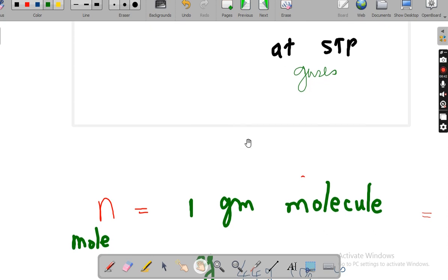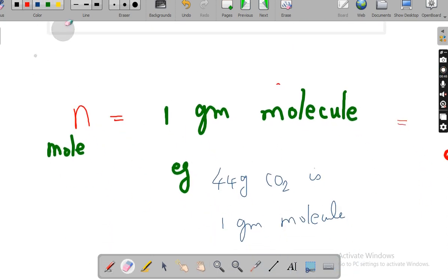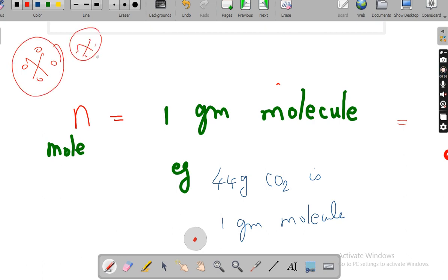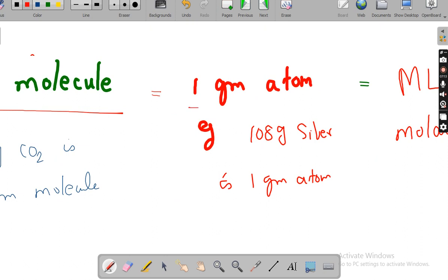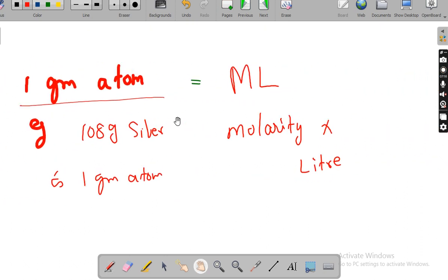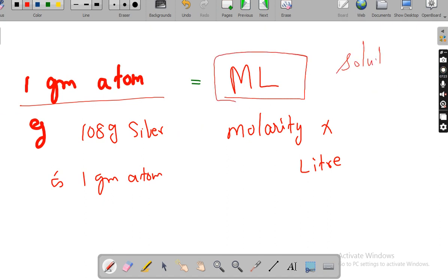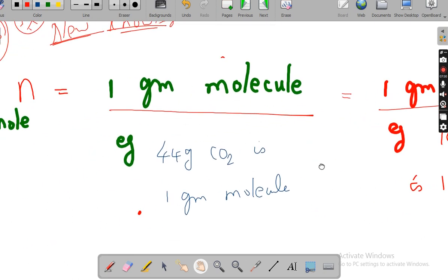Apart from these formulas, I am giving a very important formula that other teachers are not giving — this is totally new knowledge. One mole you can call as one gram molecule. Or one mole you can call as one gram atom. Or, the final formula: one mole equals molarity into liter — this you use for the lesson on solutions. So I have consolidated all the formulas for the mole.